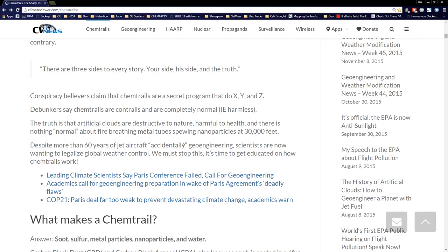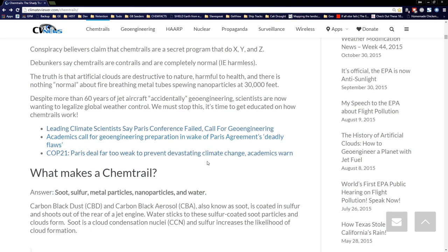There are three sides to every story: your side, his side, and the truth. Conspiracy believers claim chemtrails are a secret program that does X, Y, and Z. Debunkers say chemtrails are contrails and completely normal — i.e., harmless. The truth is that artificial clouds are destructive to nature, harmful to health, and there is nothing normal about fire-breathing metal tubes spewing nanoparticles at 30,000 feet. Despite more than 60 years of aircraft accidentally geoengineering, scientists are now wanting to legalize global weather control and we must stop this.